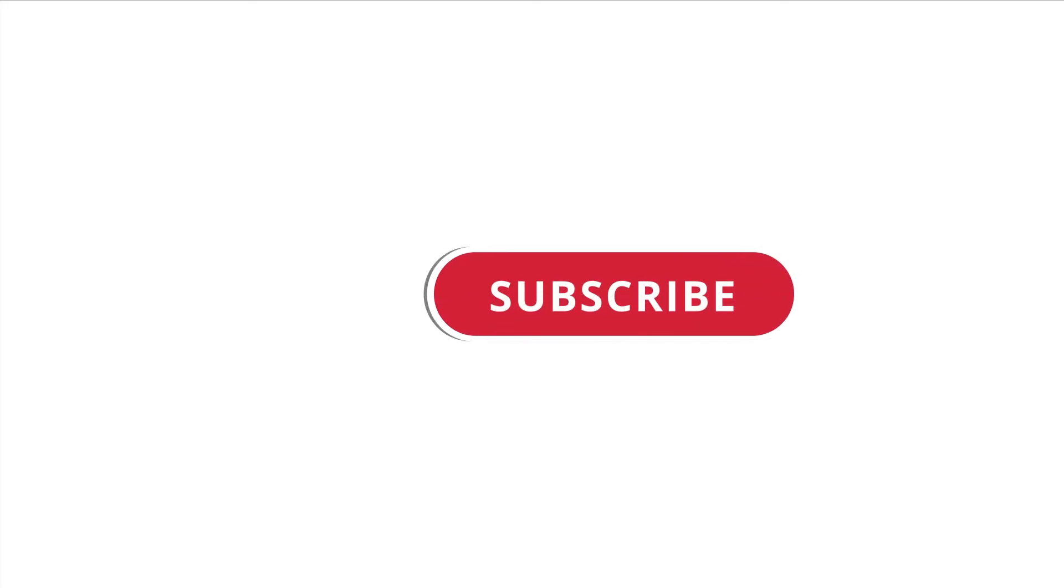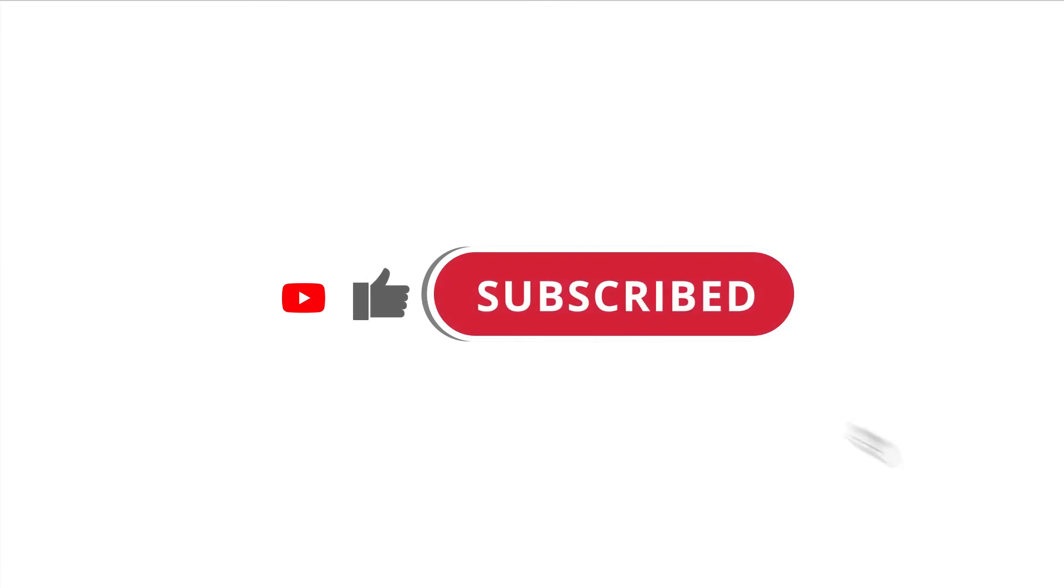Alright so that's pretty much it. Hope that was useful to you. And if it was, please give this video a like and subscribe to my channel. I'll see you next time.